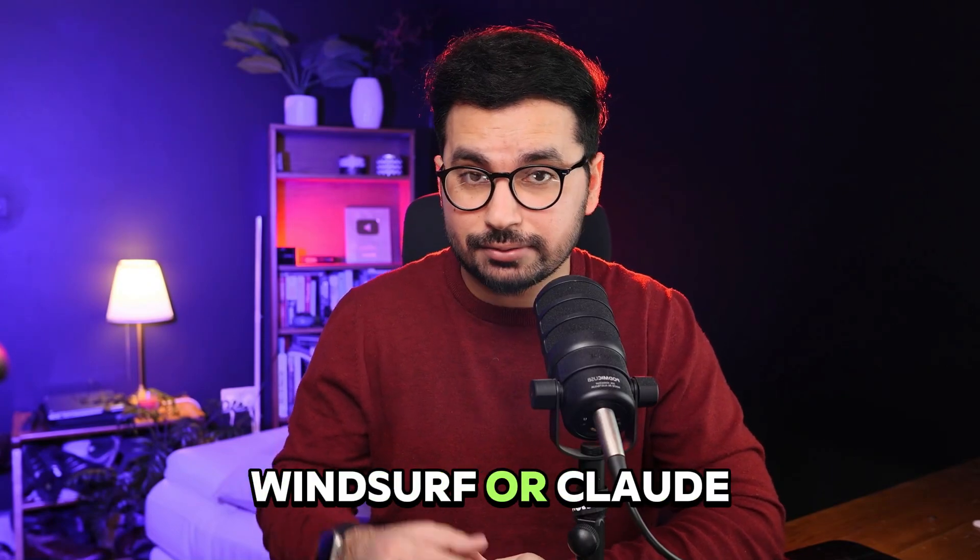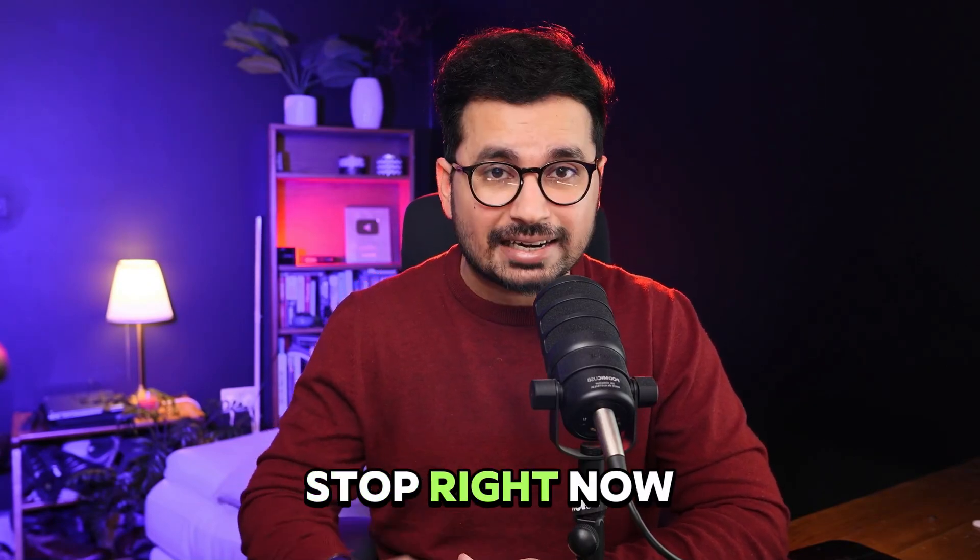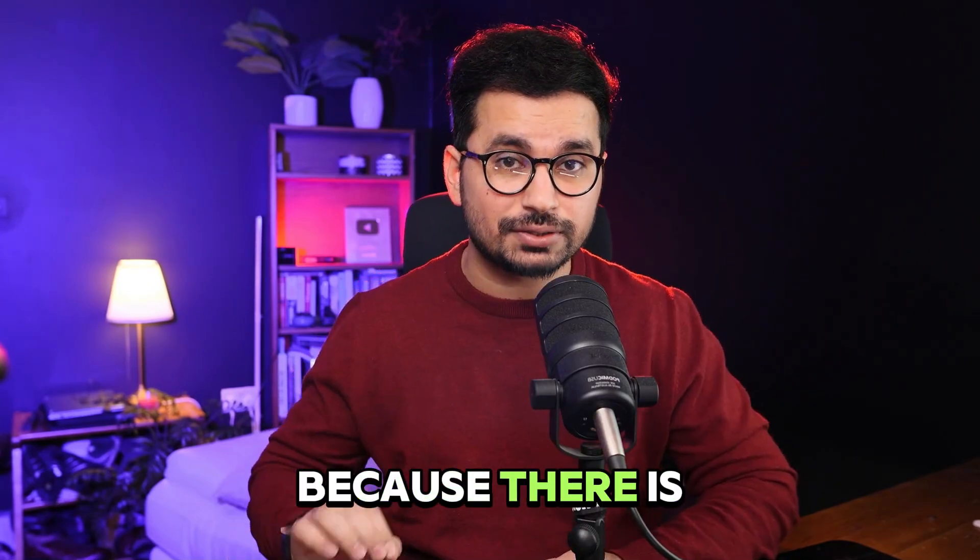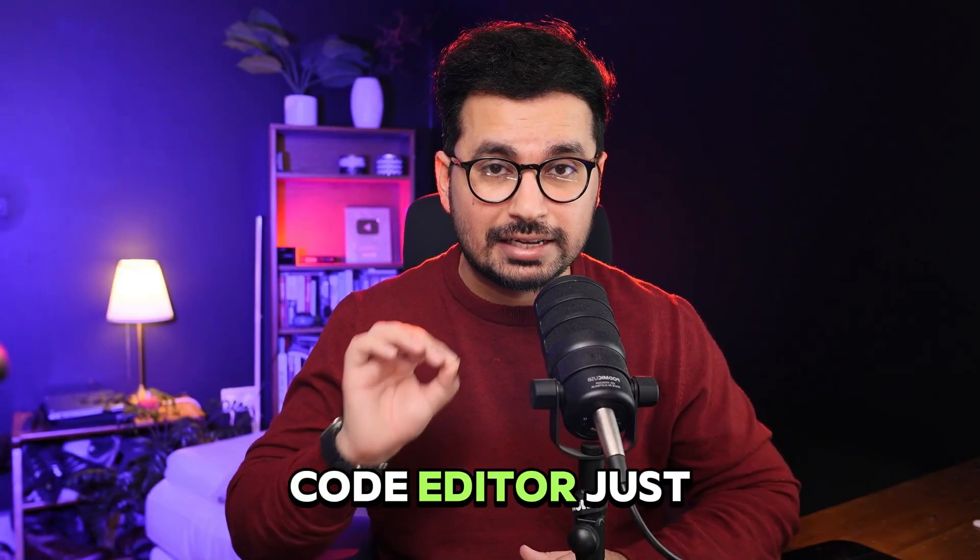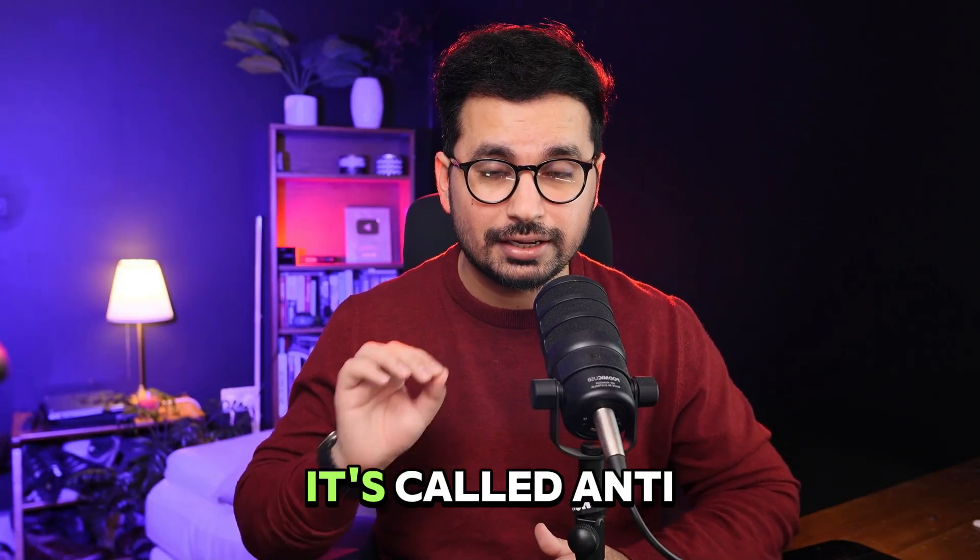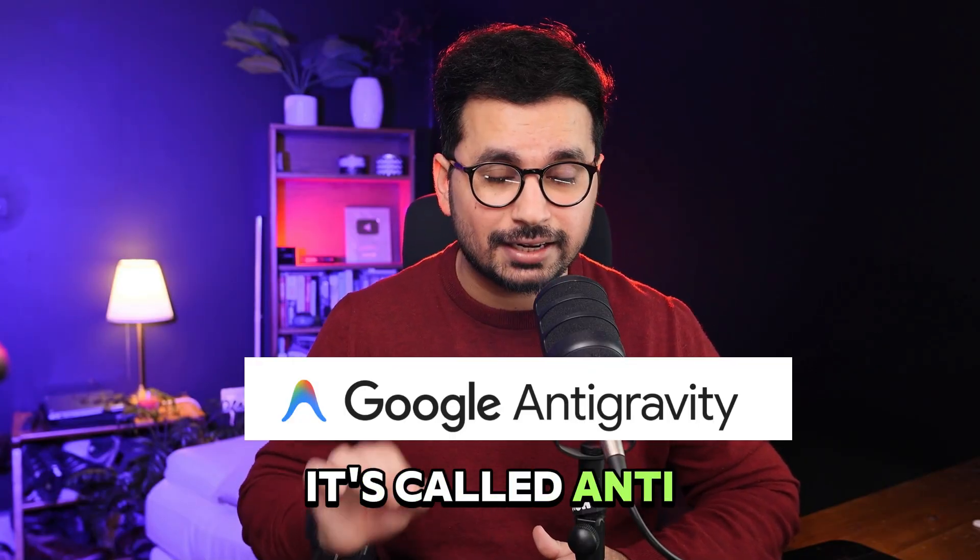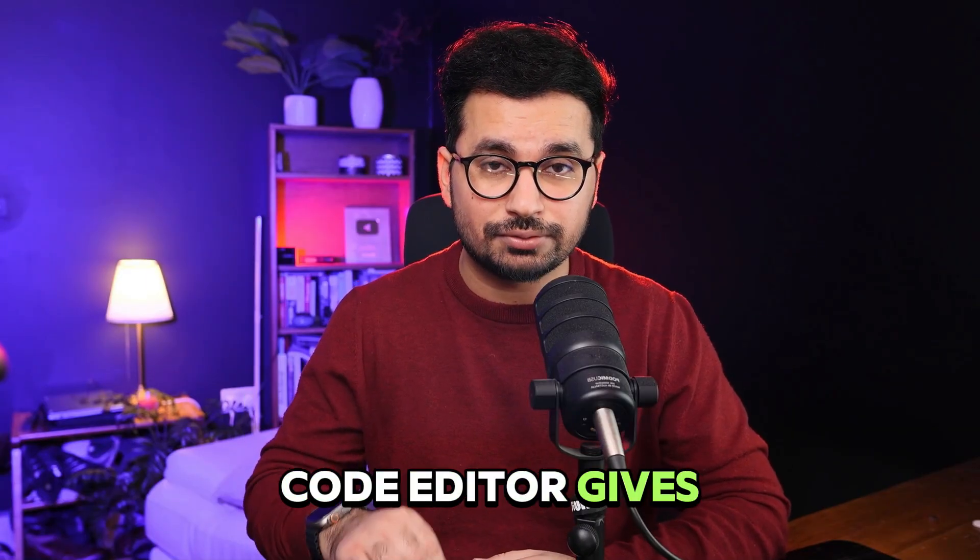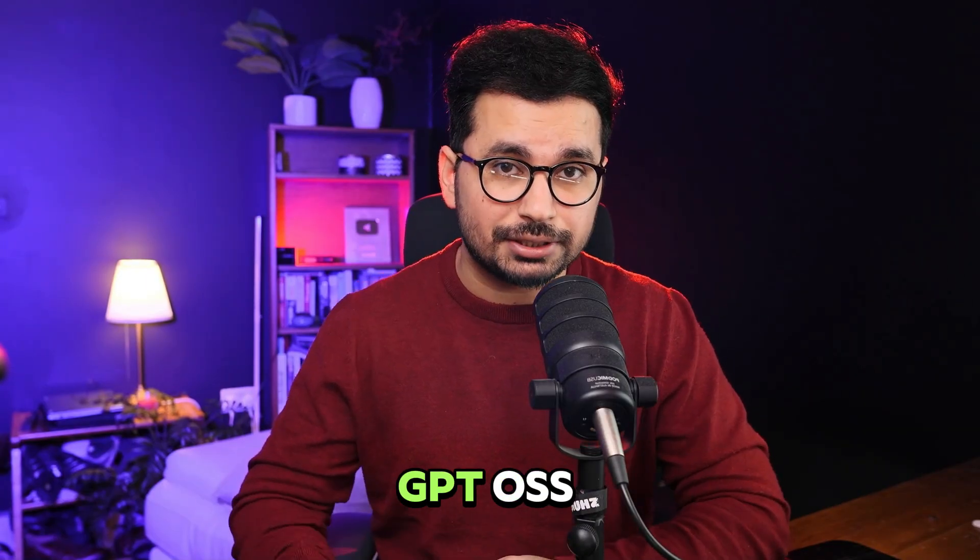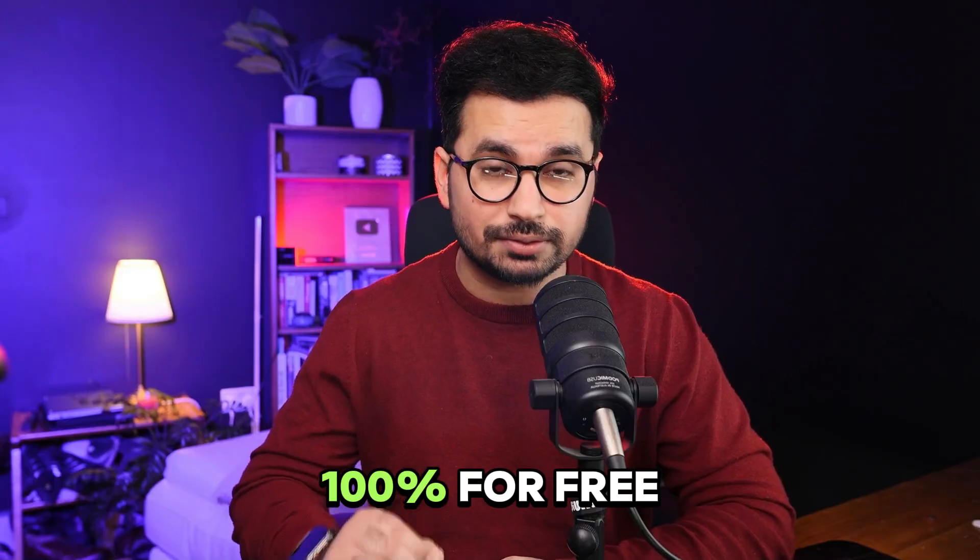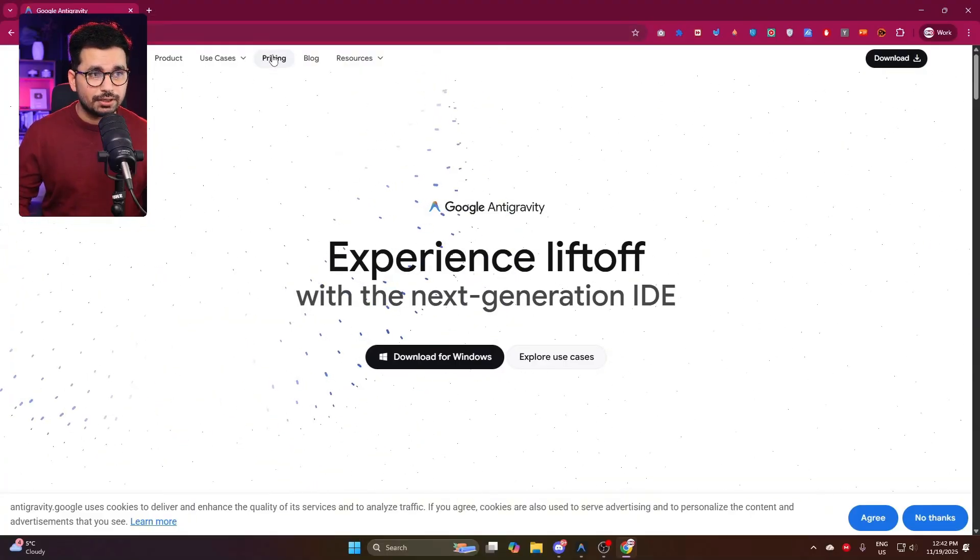If you are paying for Cursor, Windsurf, or Claude Code, you need to stop right now because there is a 100% free AI code editor just launched by Google. It's called Anti-Gravity, and this AI code editor gives you access to Gemini 3 Pro, Claude Sonnet 4.5, and GPT-4o, 100% for free.